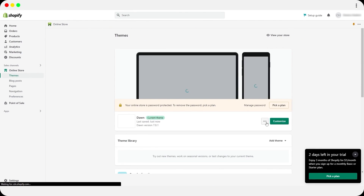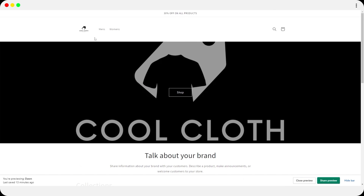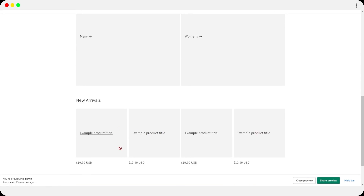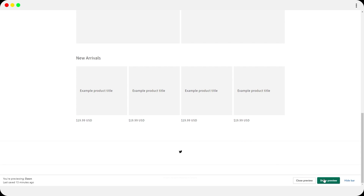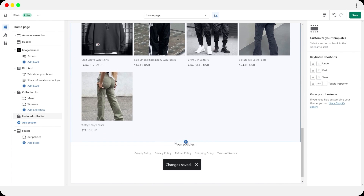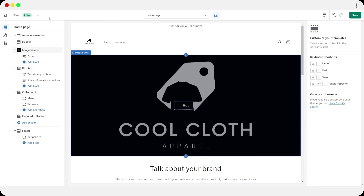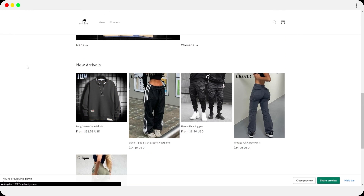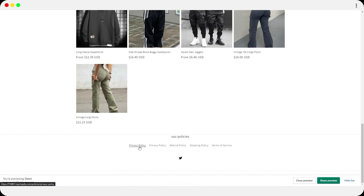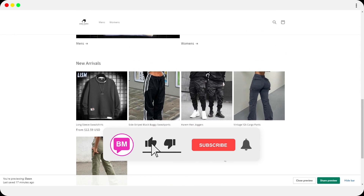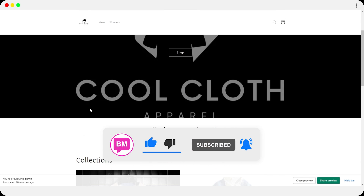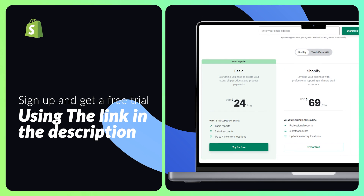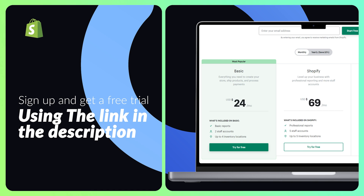Let's preview the website. Exit the editor and view your store — it looks pretty nice. Products are visible, and at the bottom you can see your policies (refund policy, shipping) and social media icons. This is how you create your own Shopify store. If you want to sign up for Shopify, click the link in the description below for a free trial.